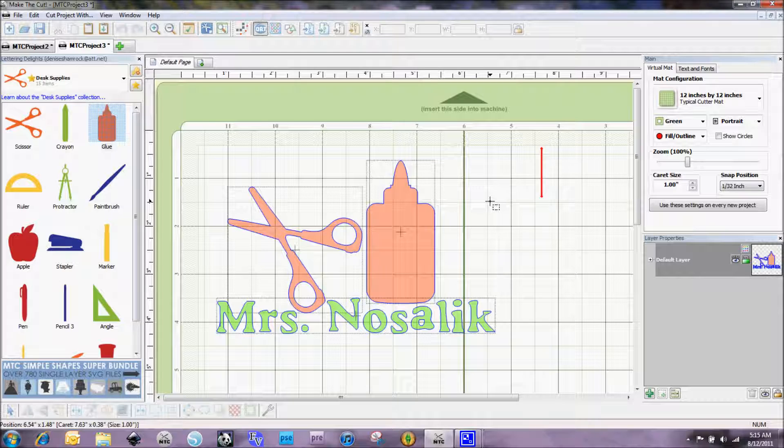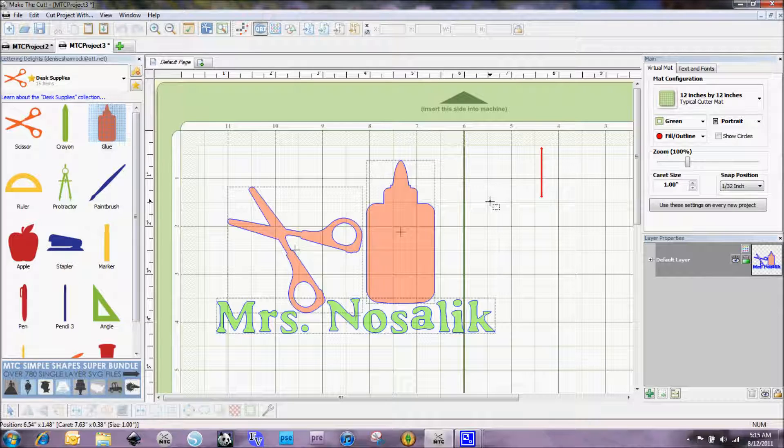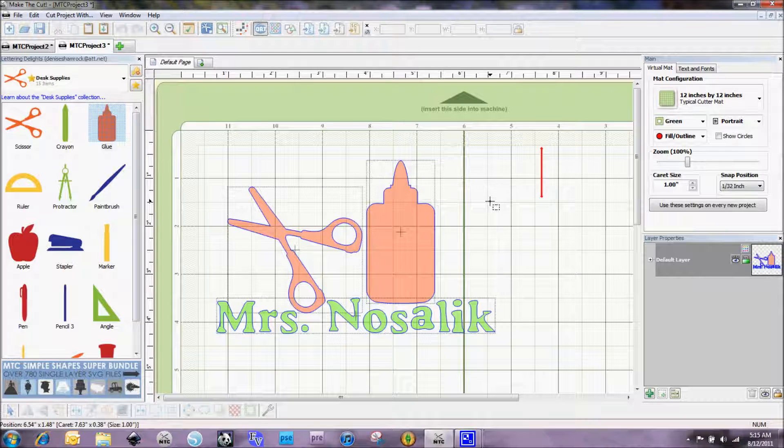She really enjoys giving the kids stickers for accomplishments, and you'll see at the end of the year they'll have their little pencil boxes full of stickers. So I am giving her a little paint can that I got at Michaels. It's a clear plastic paint can and I'm going to decorate it with some vinyl for her.